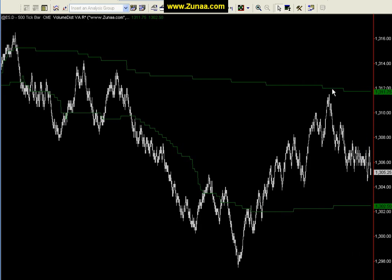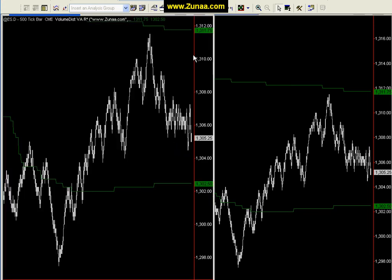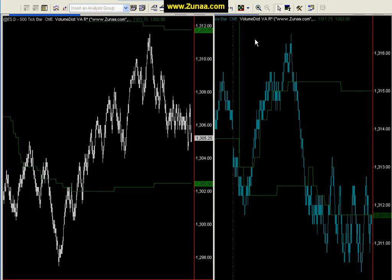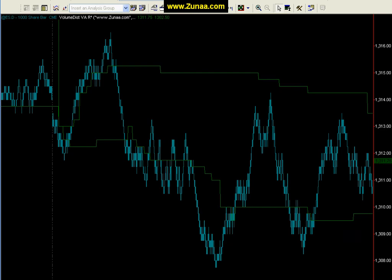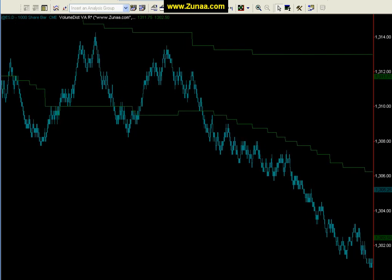And generally speaking, it'll go and test the highs of the volume distribution. If it fails to test the highs and push out of it, and then begins making lower lows, it'll push back out and begin to trend. So it's very good for those of you who use tick charts to scalp trends and want to identify trends more accurately.